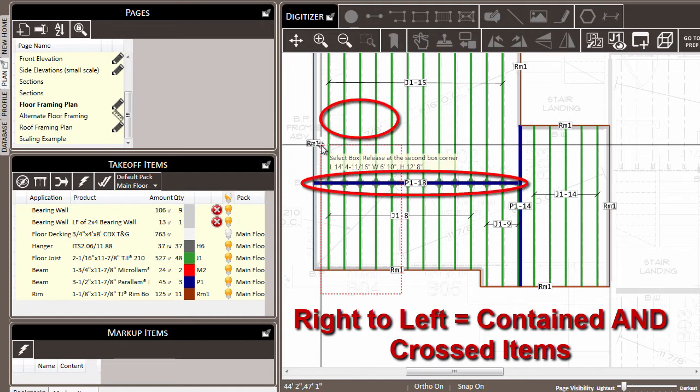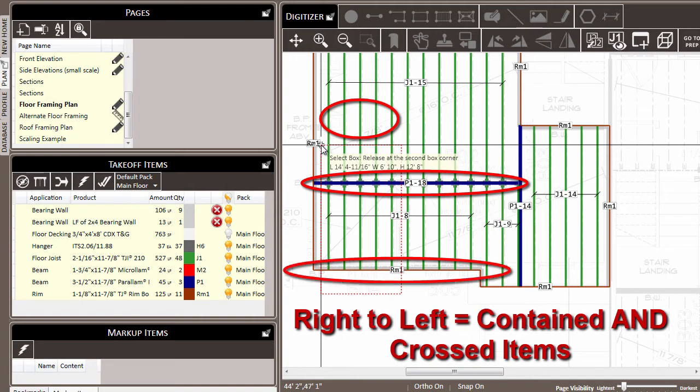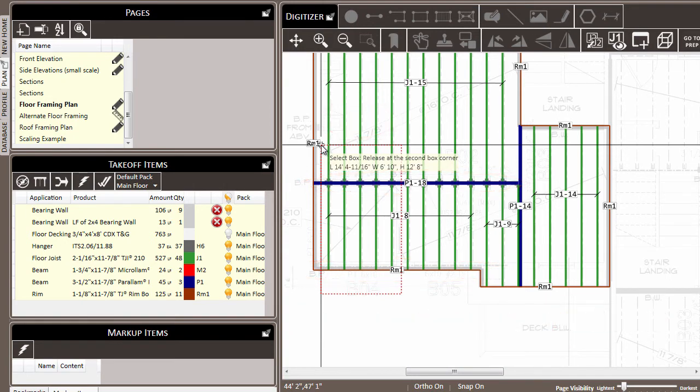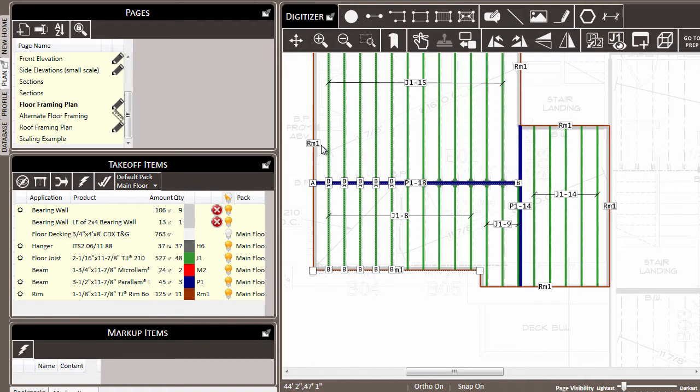So here you can see that in addition to the joists that I've surrounded, I'm also crossing these upper joists, this beam, and this section of rim. And as I release it, those items get selected as well as the items that were within the box.